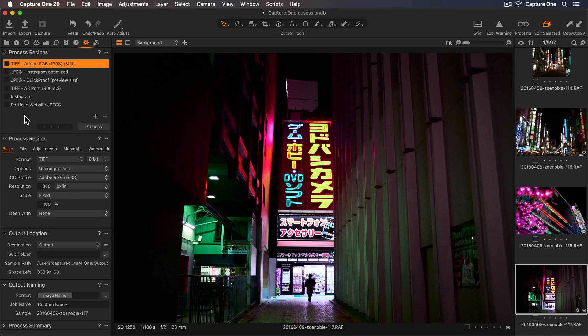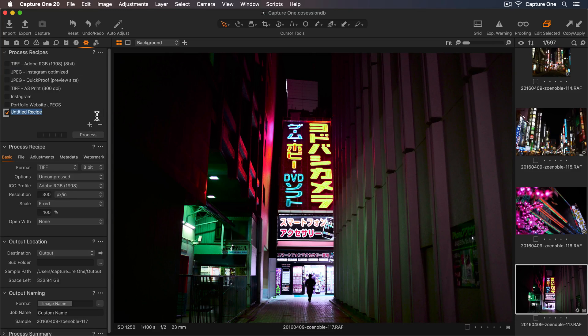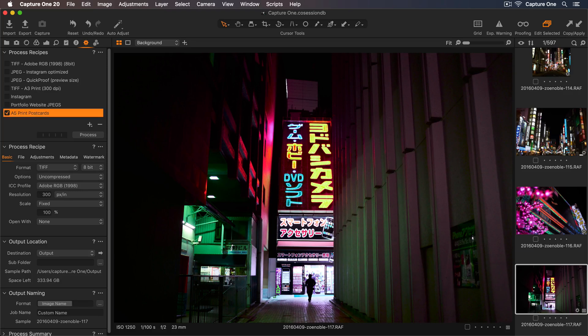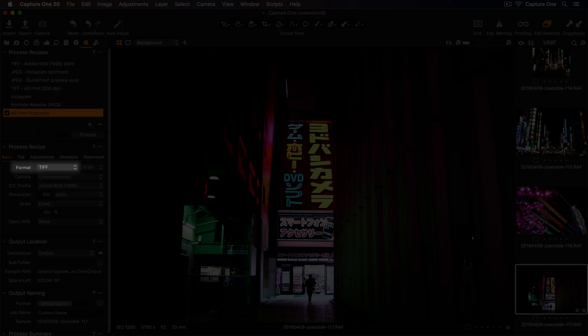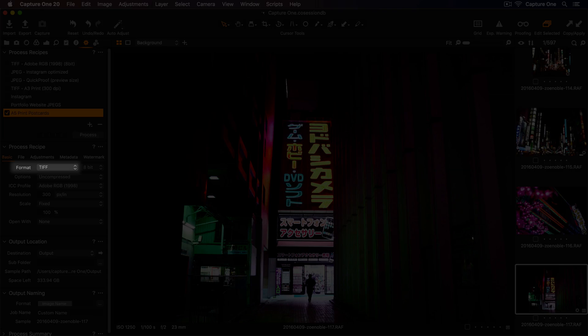Let's create a third one for print. I'd like to export my photos as A5 Postcards. Let's go down to the plus icon to add a new recipe. And I'll rename this A5 Print Postcards. Now let's add the export settings in the process recipe tool. In the format dropdown, we can leave this set to TIFF, as this is one of the preferred file formats for printing. JPEG is another option, but speak to your print provider to see what they require.